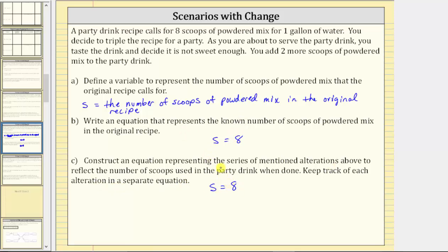Now let's review the alterations. First, you decide to triple the recipe for a party. To triple an amount, we multiply by three. To represent this alteration as an equation, we take the equation s equals eight and multiply both sides by three.